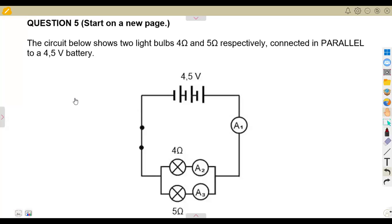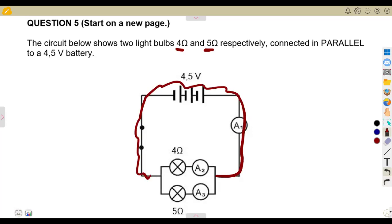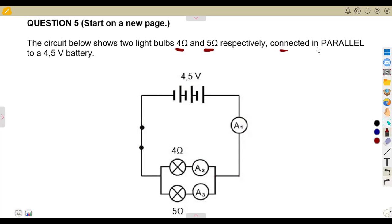This is an electric circuit from the June 2023 exam, question number five. We are given a circuit with two light bulbs of four ohms and five ohms respectively. There's an ammeter connected in series, another ammeter connected in series, and another ammeter connected in series for the main circuit — all connected in parallel to a 4.5V battery.